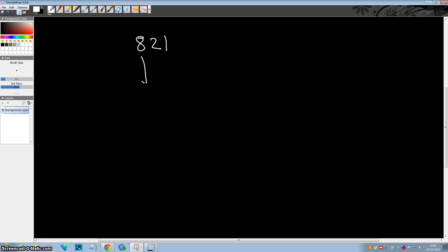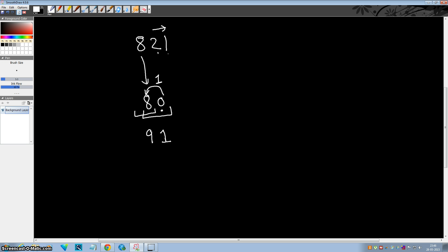Up to this point we have seen examples where carry is not generated. Now we will see examples where carry is generated. Suppose I want to divide 821 by 9. Write down this number as it is. Add 2 to 8 — 8 plus 2 is 10. Write 0 and a carry is generated. Adjust: 8 becomes 9 and 0 becomes 1. Now add 1 to 1 which is 2. So the final answer is quotient 91 and remainder 2.